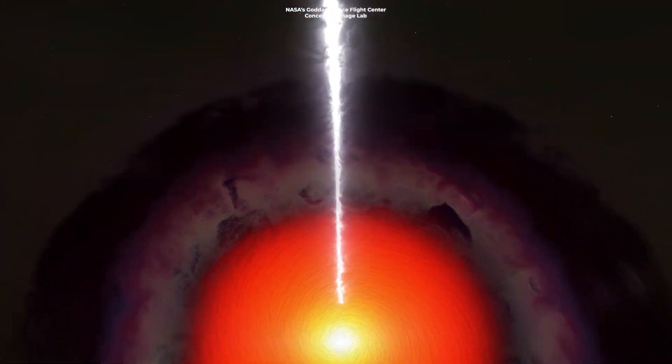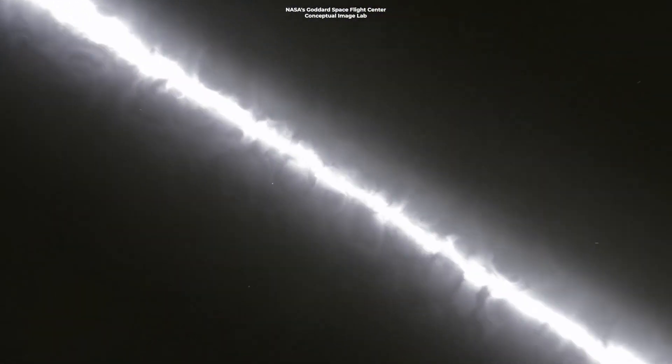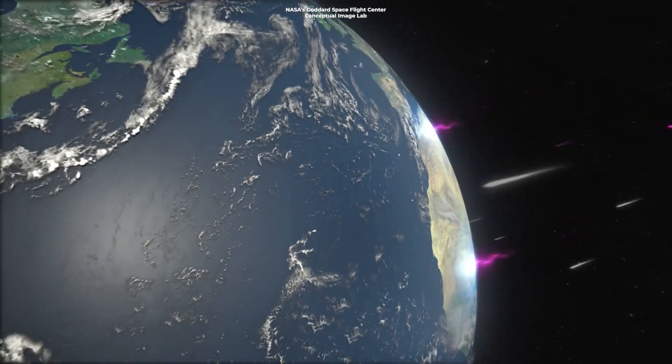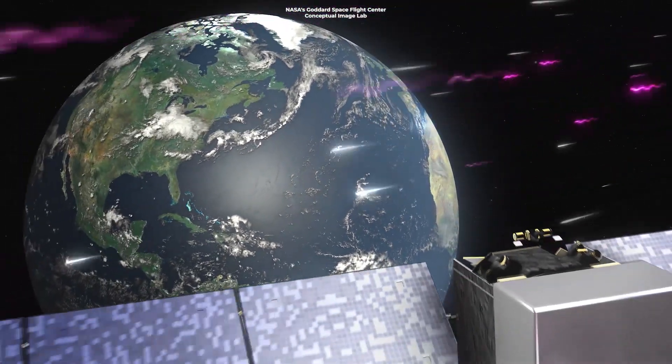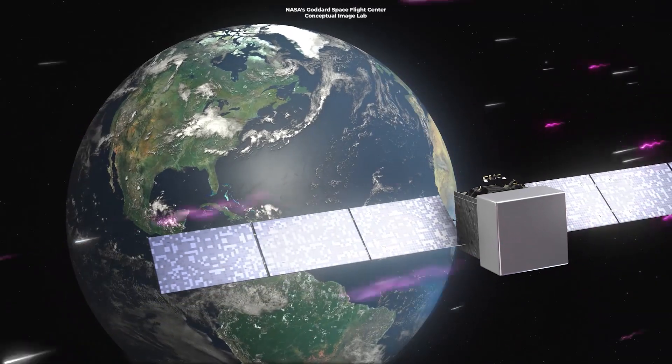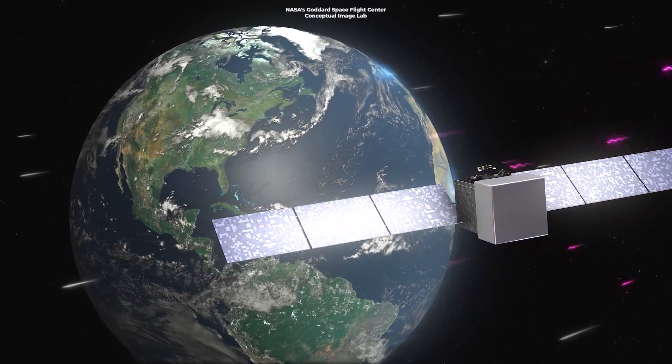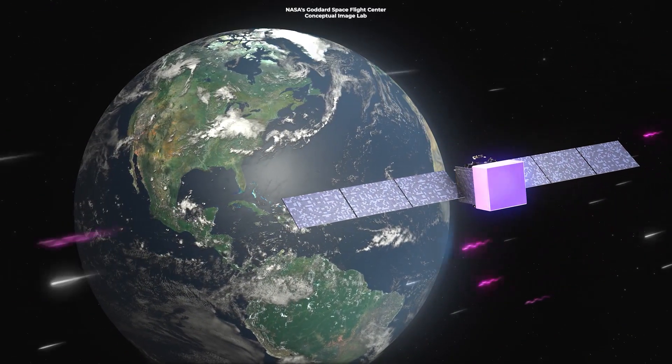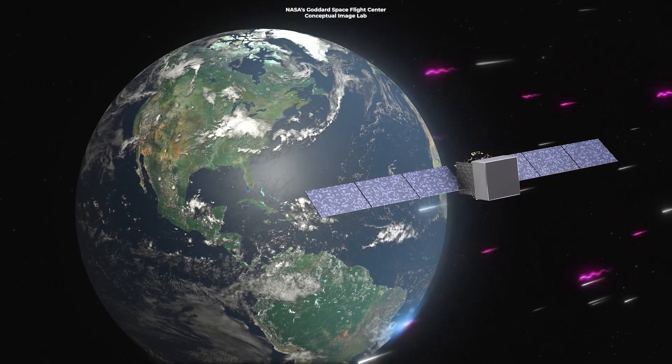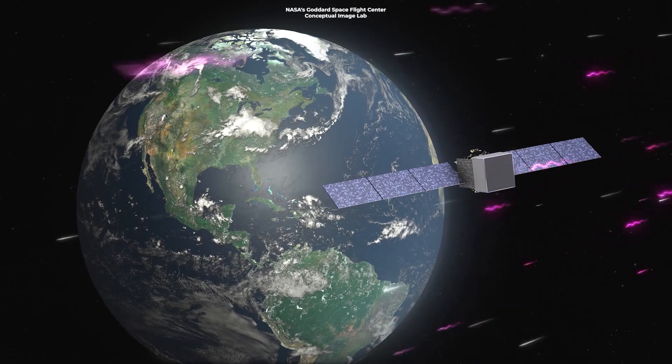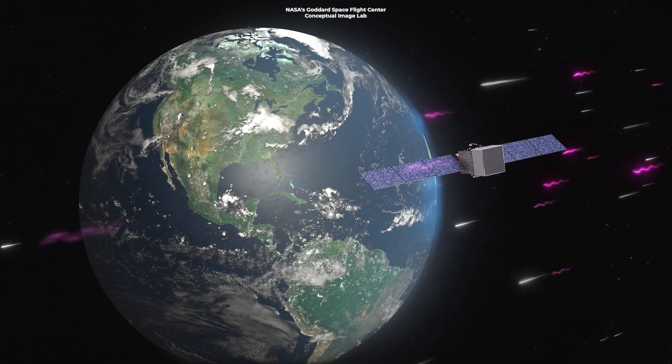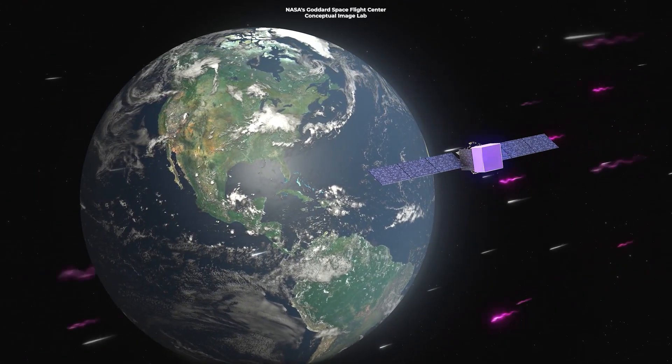When a gamma-ray burst reaches Earth, it interacts with the Earth's upper atmosphere and lower ionosphere, depositing its energy and ionizing atoms and molecules, meaning removing electrons from them. The effects are somewhat similar to those of solar flares.